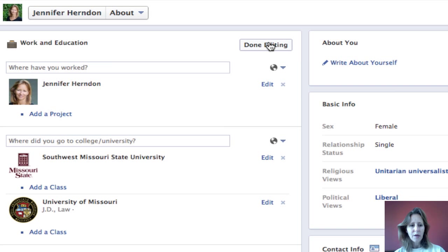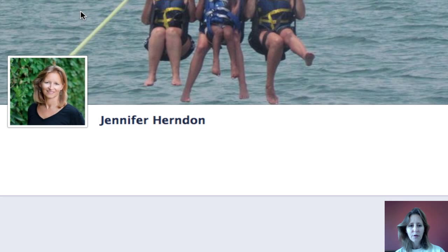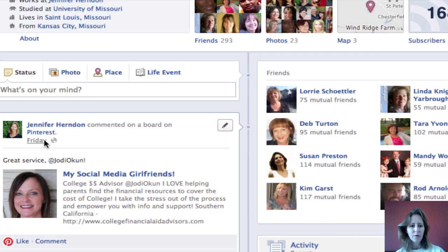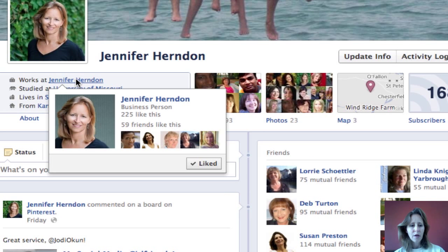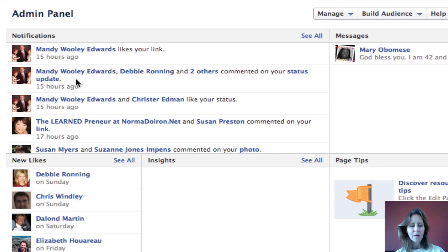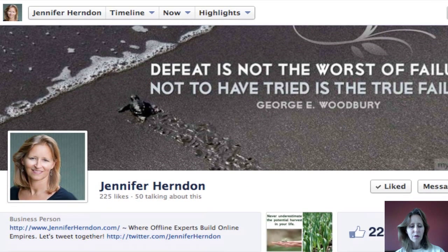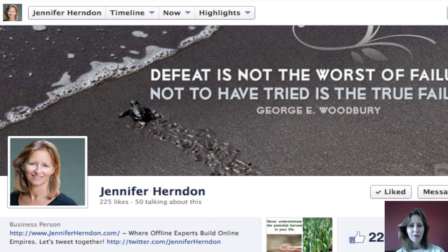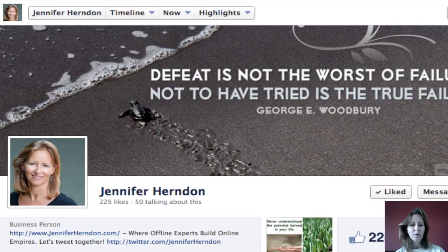We'll click 'Done Editing' and go back to my Facebook profile page. You can see it says 'Works at Jennifer Herndon,' and when we click on there it goes over to my Facebook page — it takes people straight to my page, which is exactly what I want to happen. If that worked for you, congratulations — you're done, you can turn off the video.